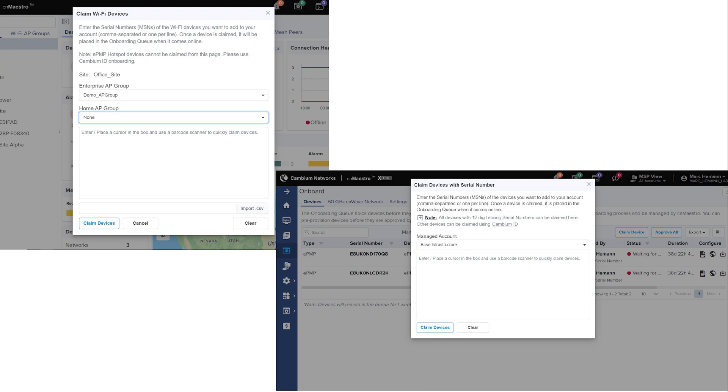Now, let's onboard the APs. Unpack and power on your access point. If you don't want to unpack them right now, you can simply scan the barcodes or enter the MSN right into CN Maestro. To connect the AP to your network, plug in a LAN cable to the Ethernet port. From the CN Maestro home navigation menu, click Onboard, Claim Device, Enter MSN, Serial Number of Device. Once the device has been claimed,